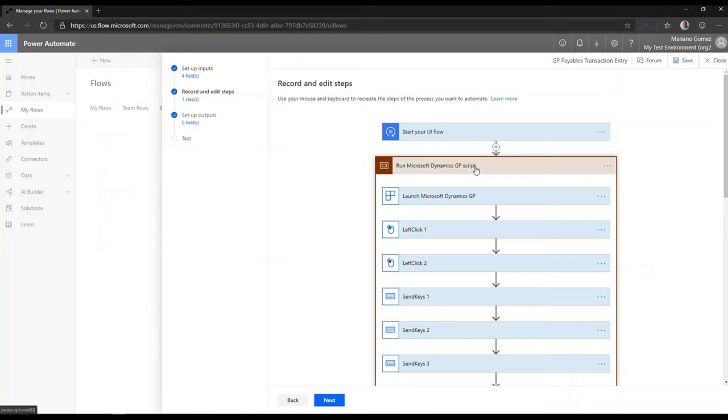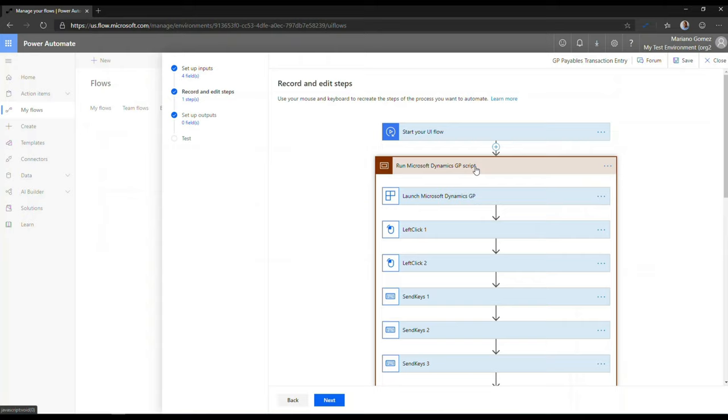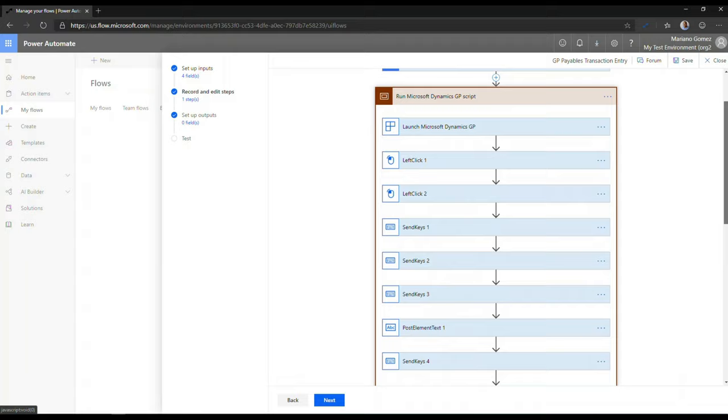which will then allow me to go back to UI flow. Now, if I expand the Run Microsoft Dynamics GP script, I can see all the different steps that were captured as part of the recording of the payables transaction. One particular thing about GP is we have to use the tab sequence to basically record the send key values,